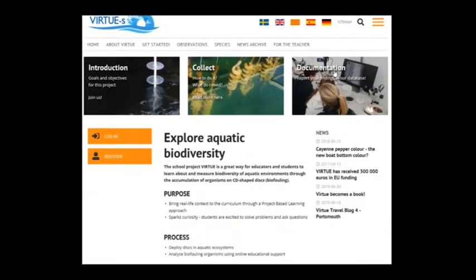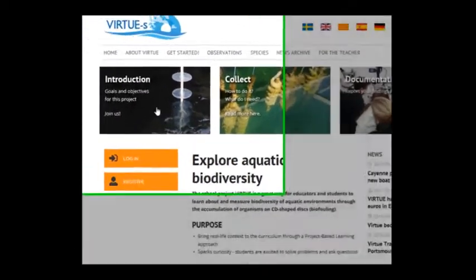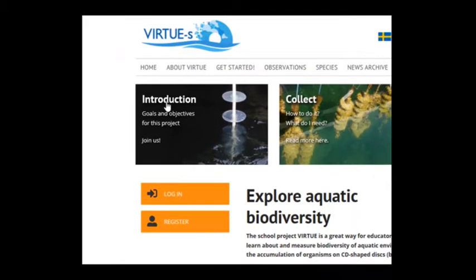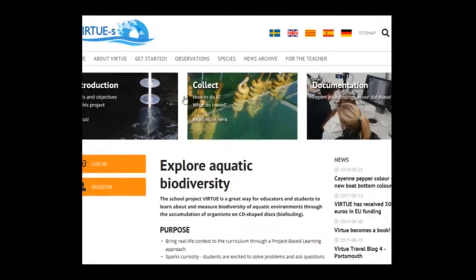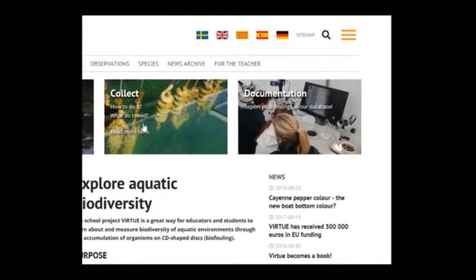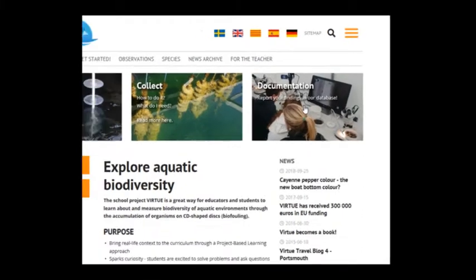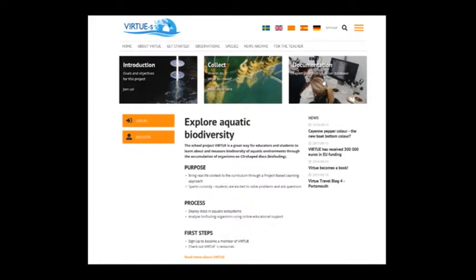These three images here will lead you to: first, an introduction, goals and objectives for the Virtuos project; and second, how to do it and what do I need; and third, documentation where you can report your findings in the Virtuos database.